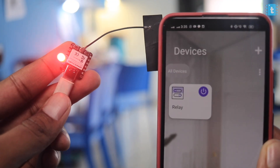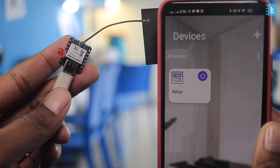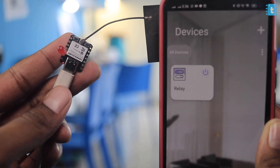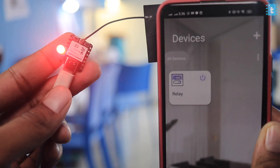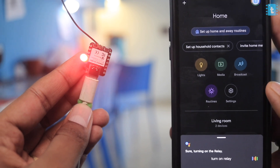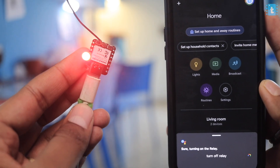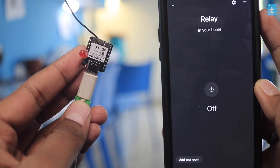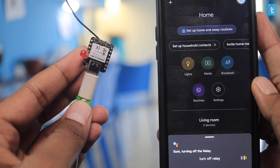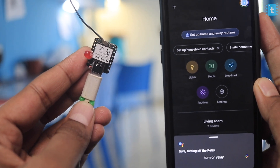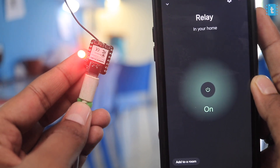We also tested Alexa voice control: saying 'Alexa, turn off relay' and 'Alexa, turn on relay' successfully controlled the LED, demonstrating voice control integration. There are endless possibilities for projects you can make using this Xiao C3 board across multiple IoT platforms. Now let's attach a battery to the backside of the Xiao board and see if it works on battery power.